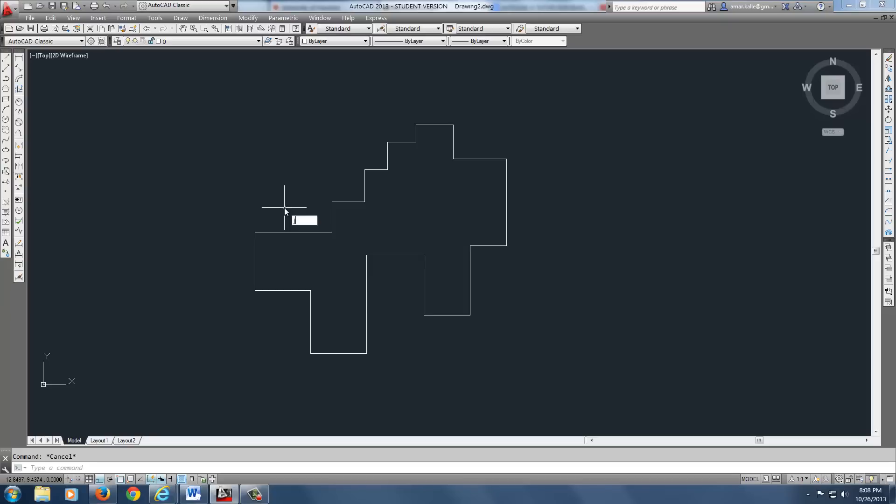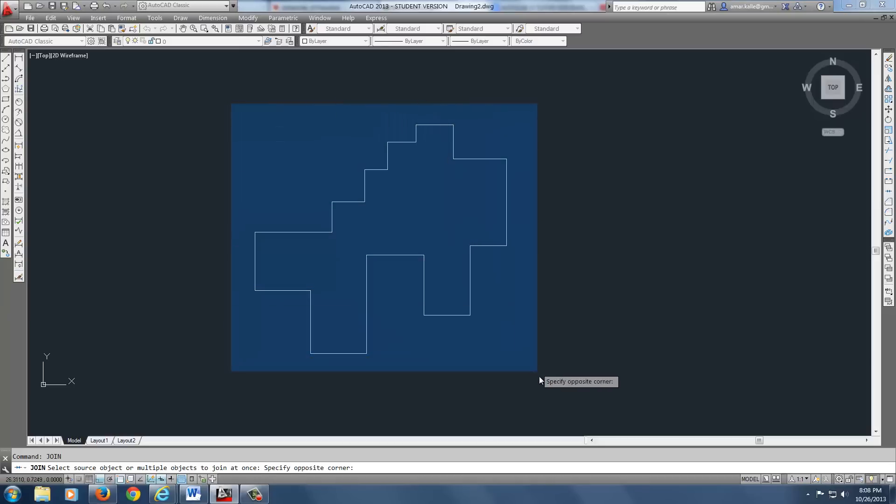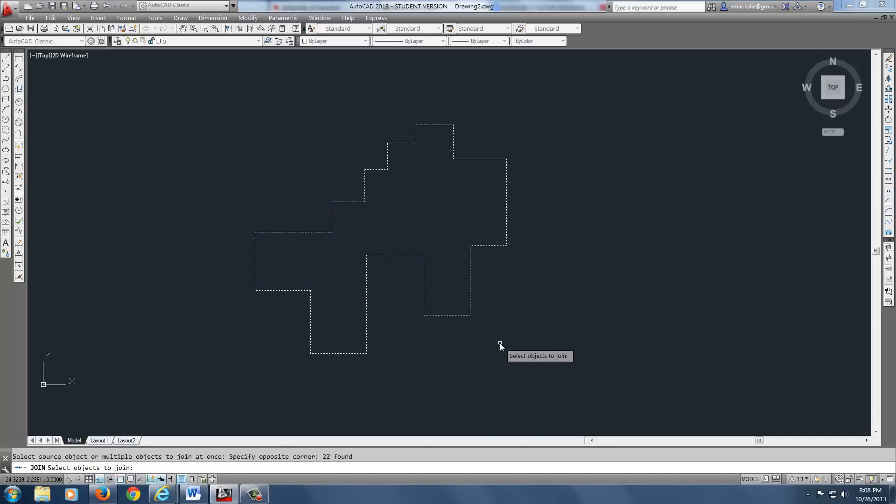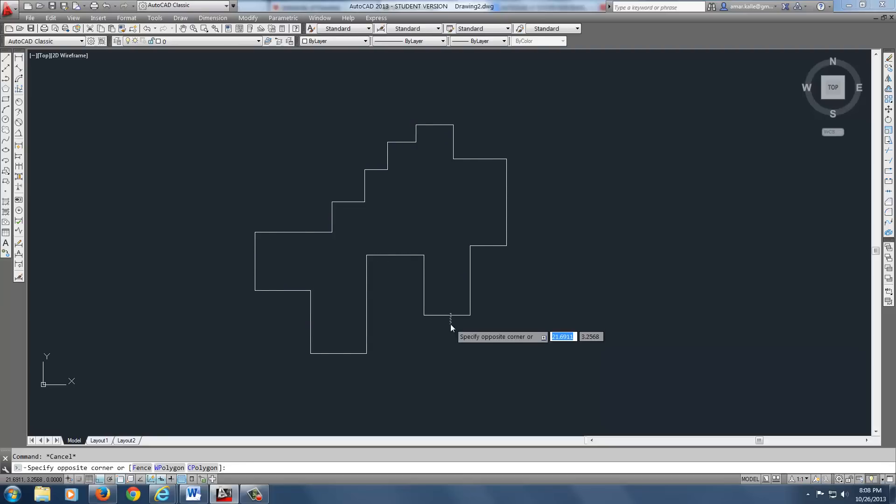So we're going to do a join command. I can type join. As you can see, I can pick each one individually or just put a window around the whole thing. Boom. Right click and now the whole piece is one as you can see. It is now one. So that's what I want.